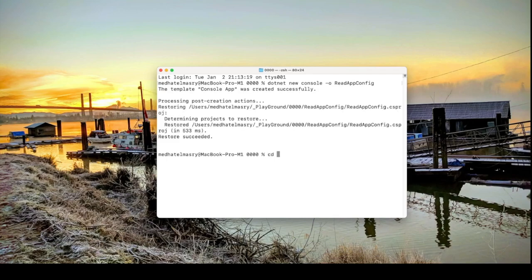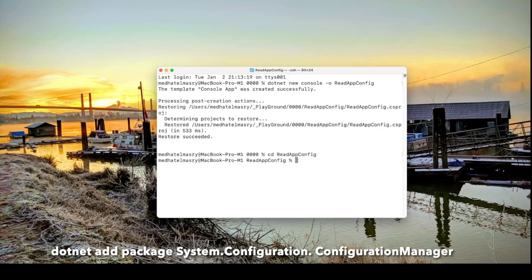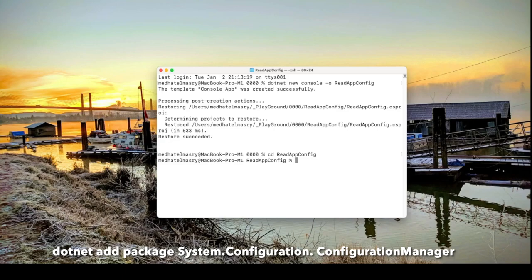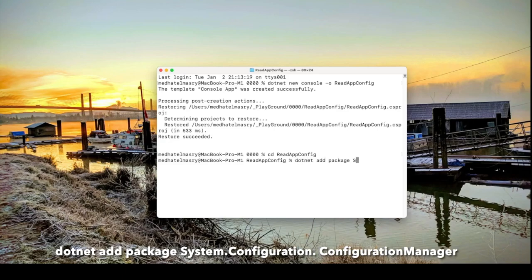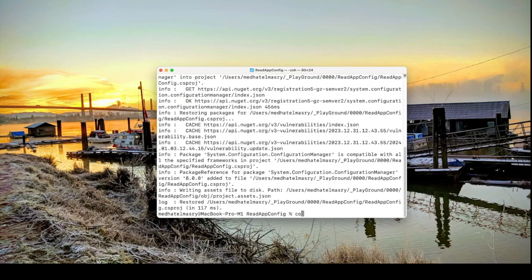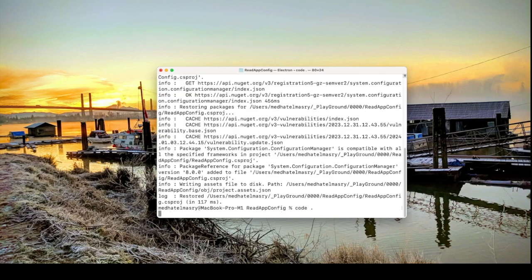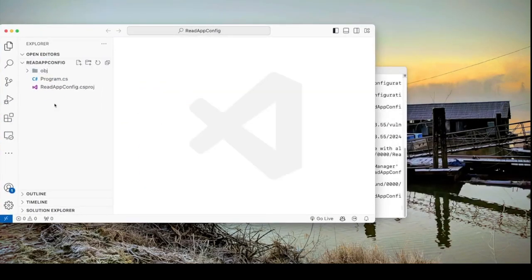Let's go into this newly created directory and in here all we need to do is add a package called system.configuration.configurationmanager. So dotnet add package system.configuration.configurationmanager. Let's open our application in VS Code and here it is.